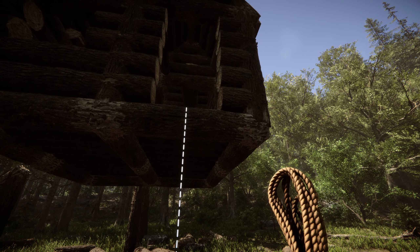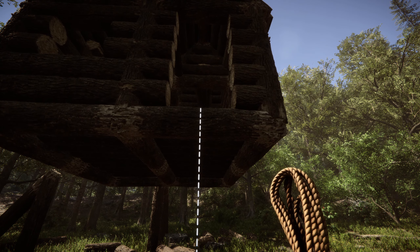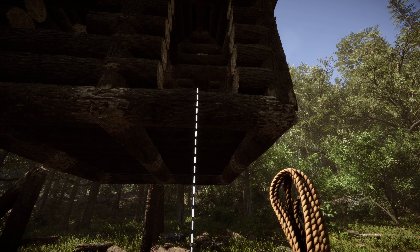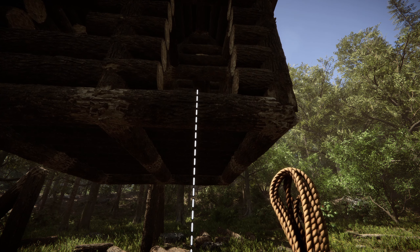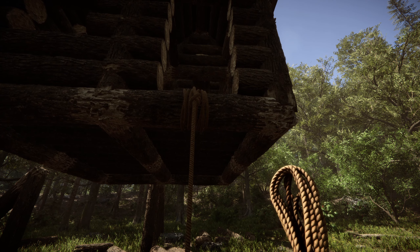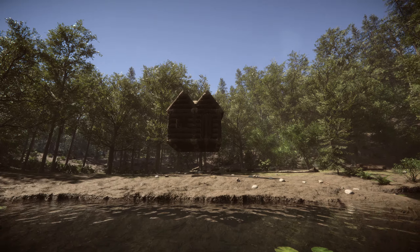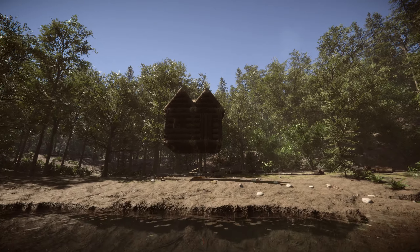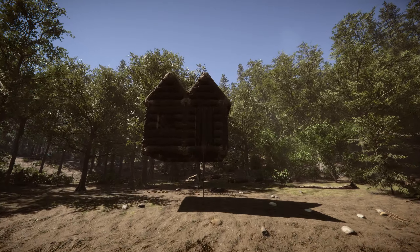One quick thing I want to add: just like a tree house, when you're building these, a rope is pretty much the best way to get in. That's it — that's how to do it. That's how easy it is.